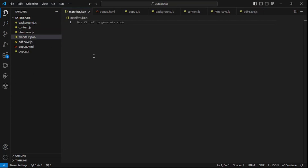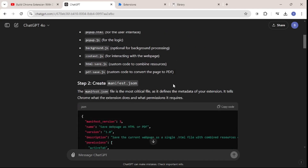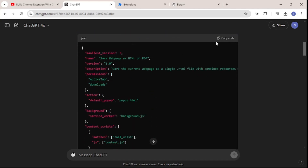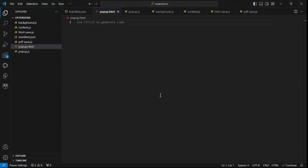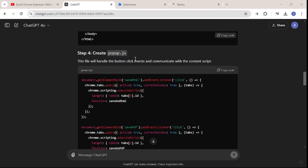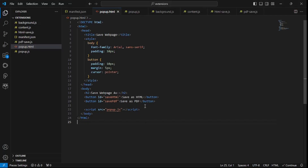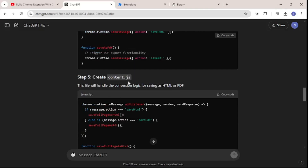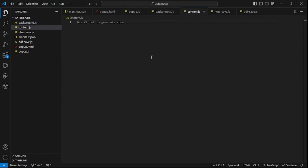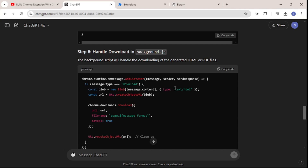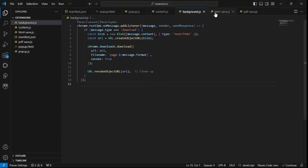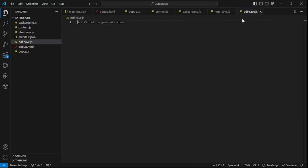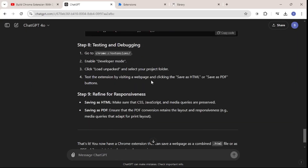I'm going to create all of these files inside VS Code. Starting with manifest.json, I'll populate the code — step two from ChatGPT is to create the manifest.json and add all this code, so I copy and paste it. Then popup.html — copy, paste, save. Then popup.js — copy, paste, save. Then content.js, then background.js, and finally htmlsave.js and pdfsave.js. All files are now populated.